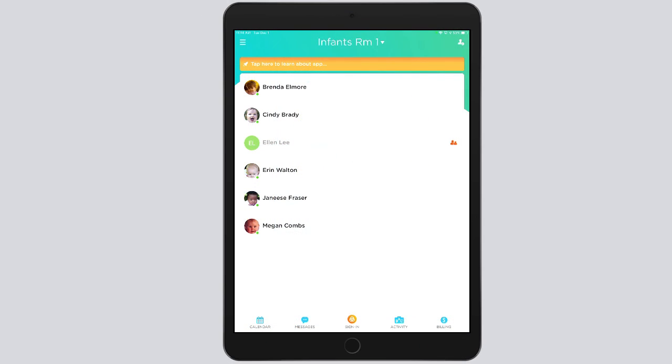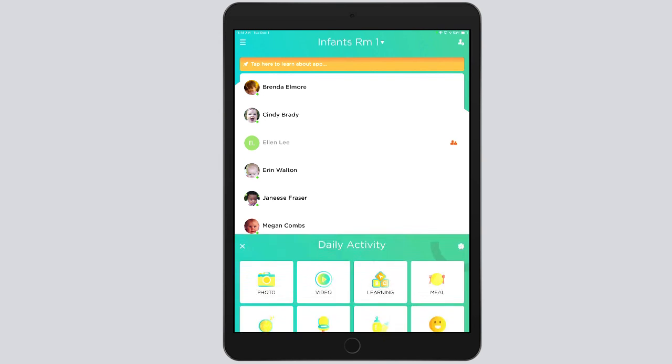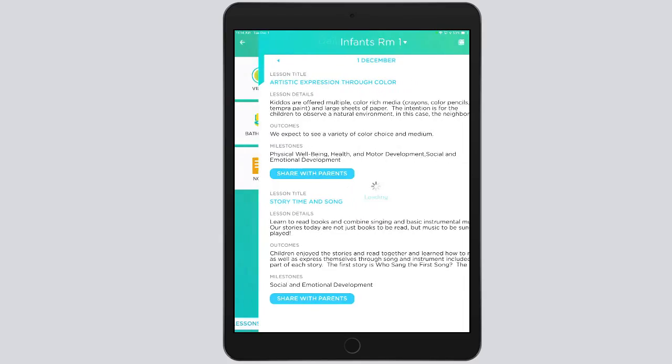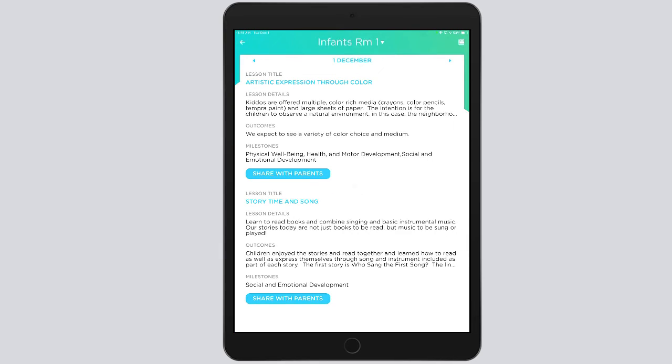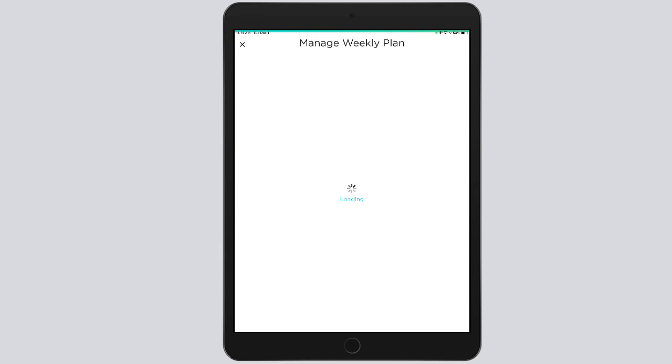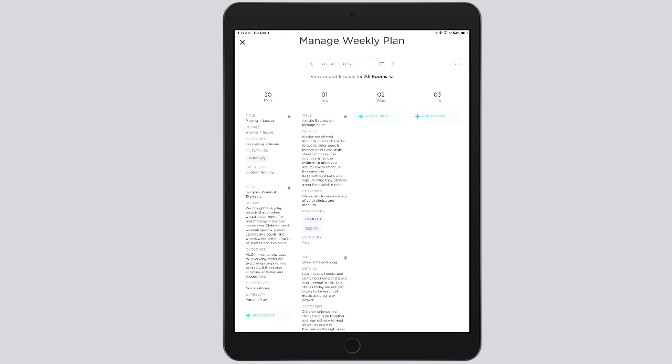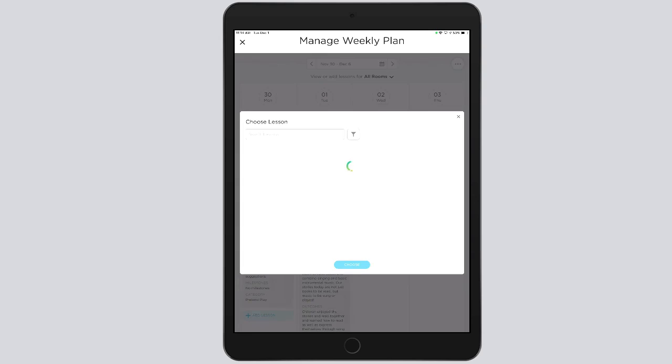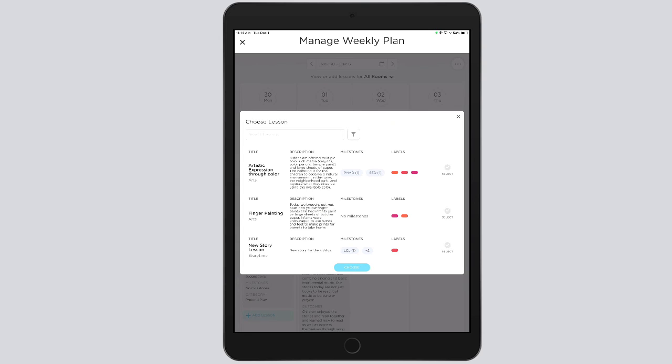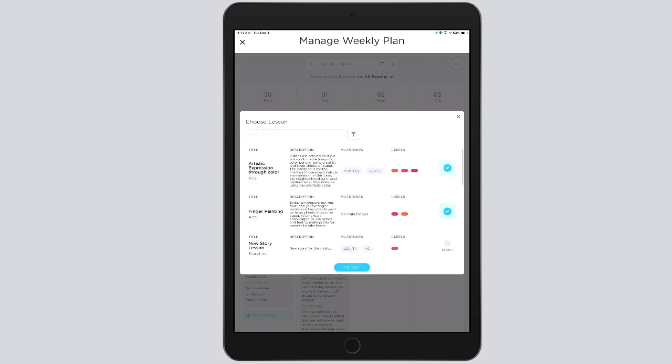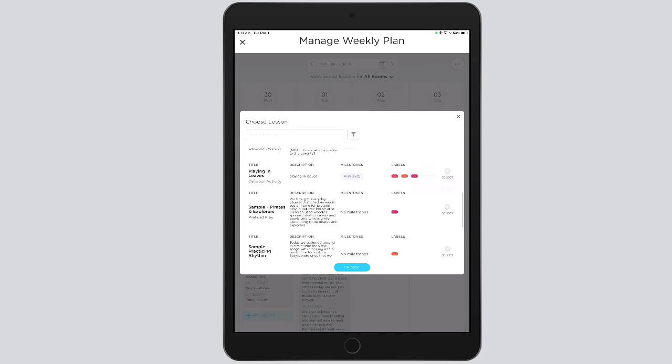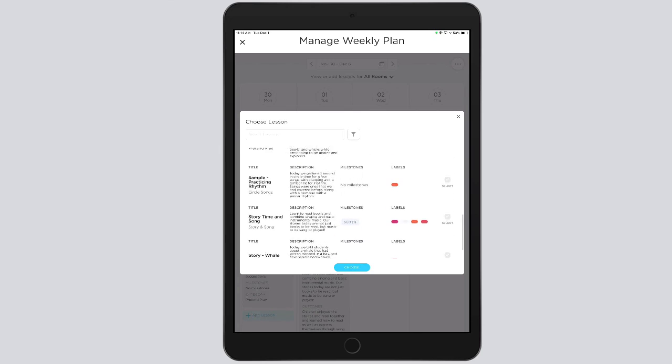Teachers can also add existing lessons through the mobile app by going to Activity, then the View Today's Lesson Plans at the bottom, and then tap on the icon at upper right, which takes you to the Manage Weekly Plan view. Tap on the blue Add Lesson button and select a lesson from the existing lessons, just like we did in the web application.